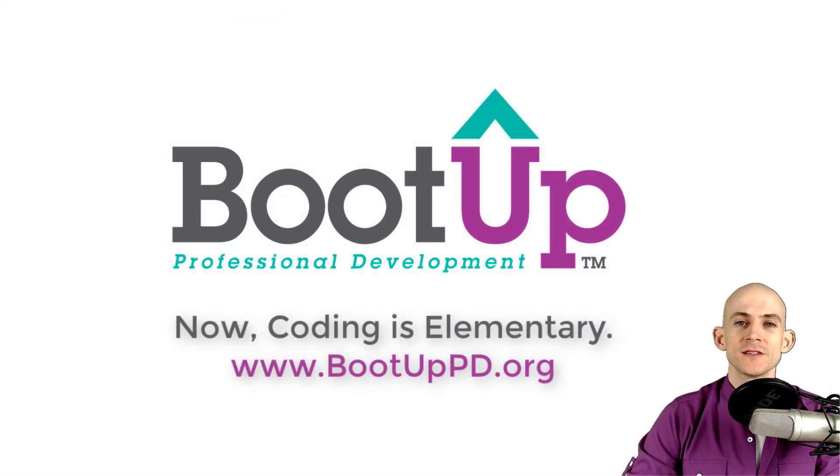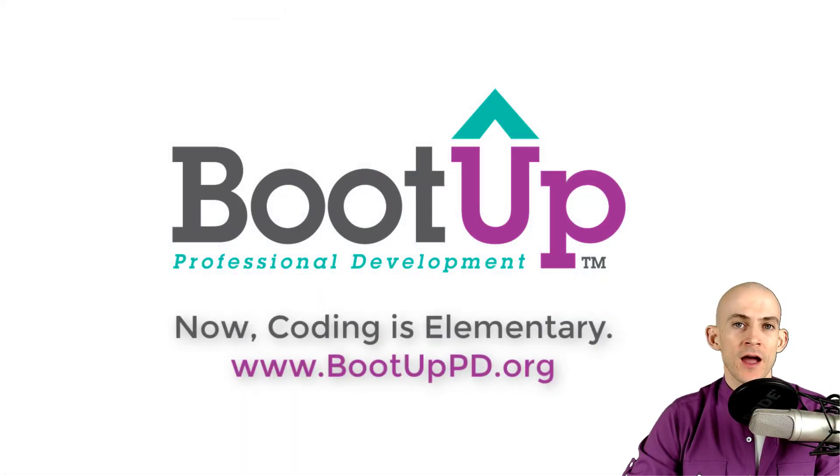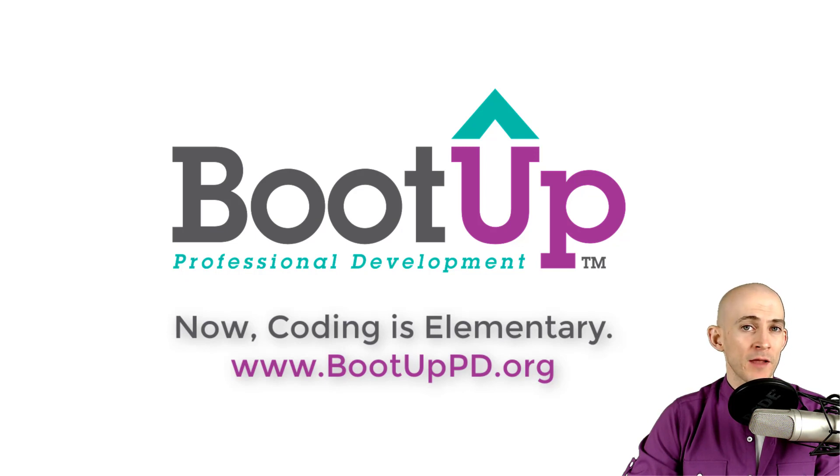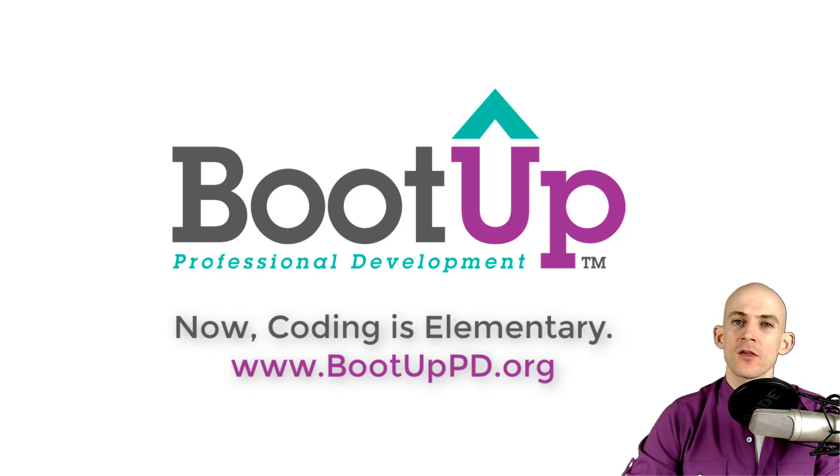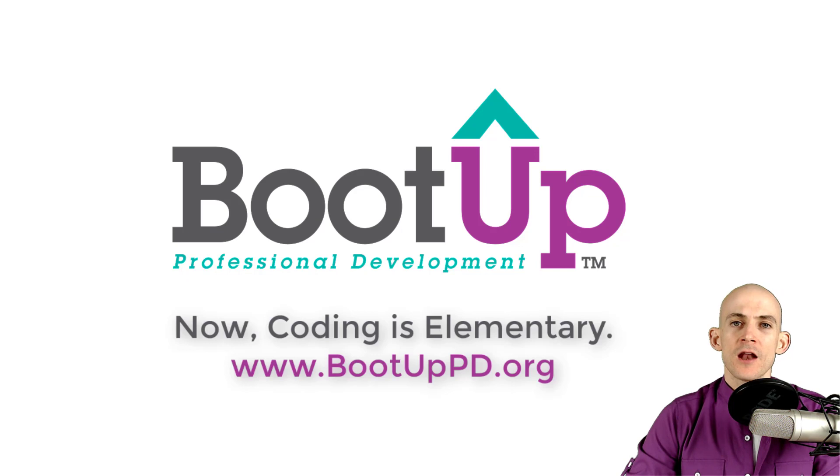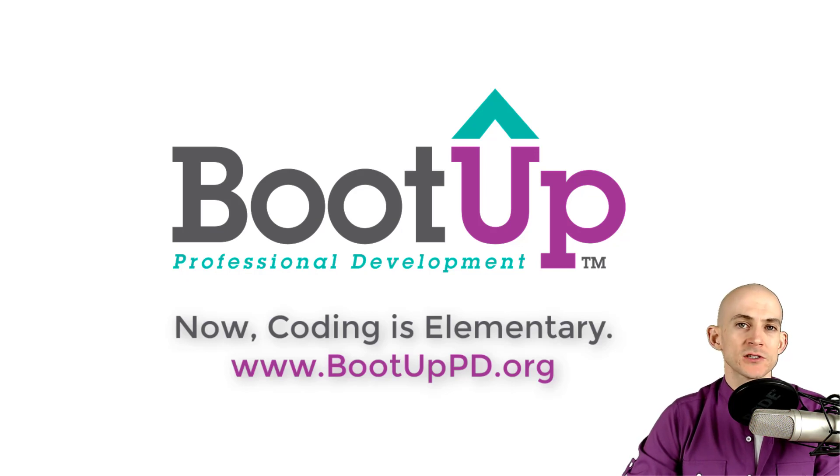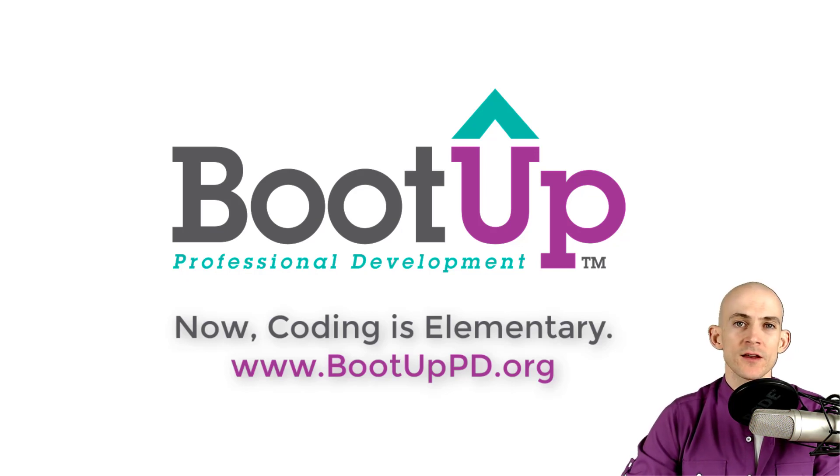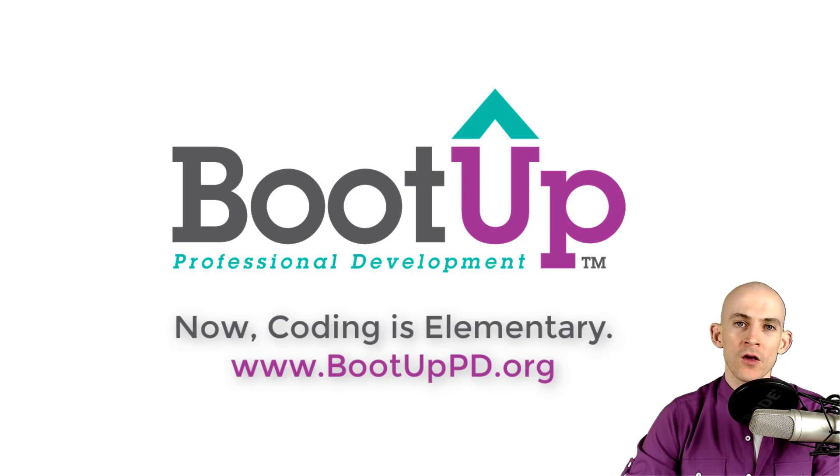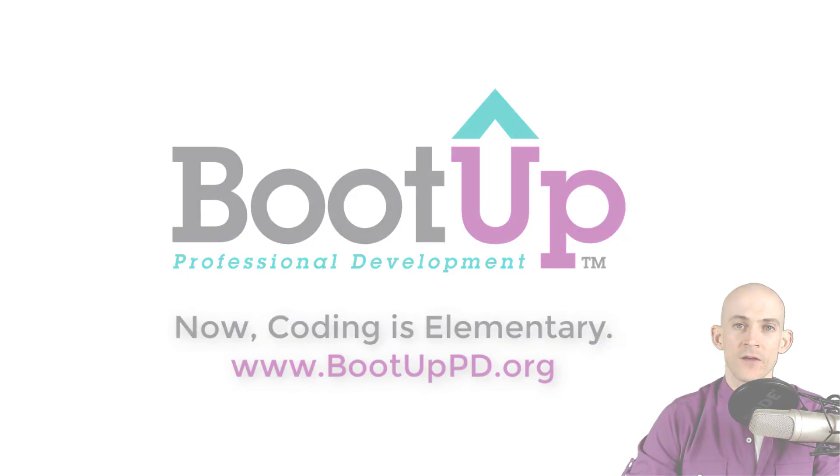If you're watching this on YouTube, go ahead and like, comment, and subscribe. You can find us on that platform as well as other social media outlets by searching for BootUp PD. If you're looking for more free lessons, projects, and resources for teachers and students, visit us at BootUpPD.org where you can also learn about our high-quality professional development.